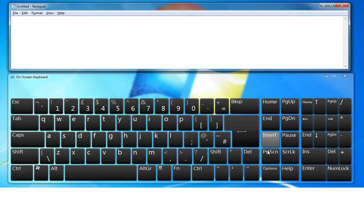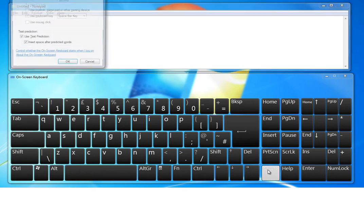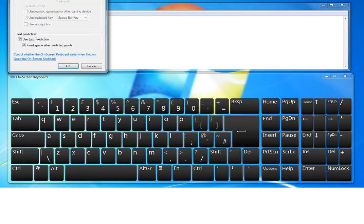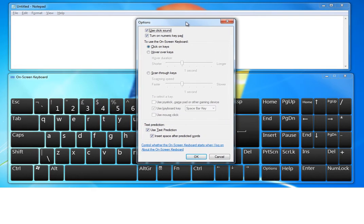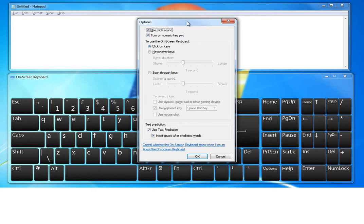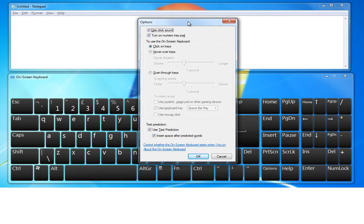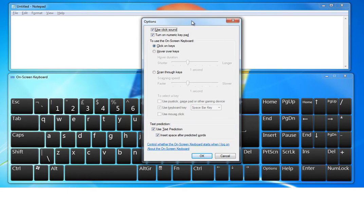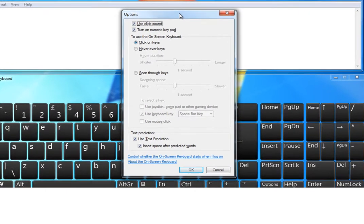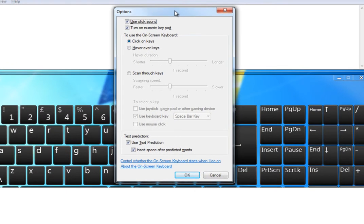The first thing to do is to go to options and select options you either need for yourself or for the person you're helping. The default option is to click on keys. And as you can see, you can either use an auditory prompt or you can choose not to.